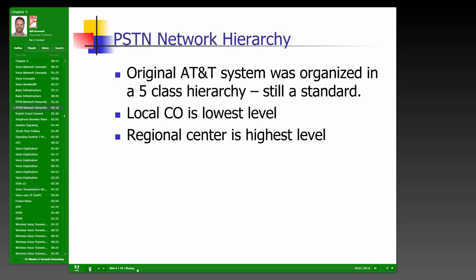This reiterates the main concepts: the original AT&T system was organized into a five-class hierarchy, which is still the standard. The local CO is the lowest level of that hierarchy, and the regional center is the highest level.